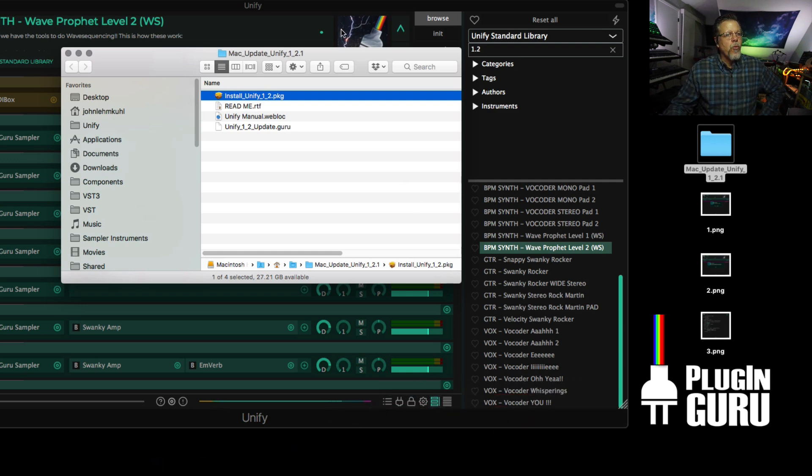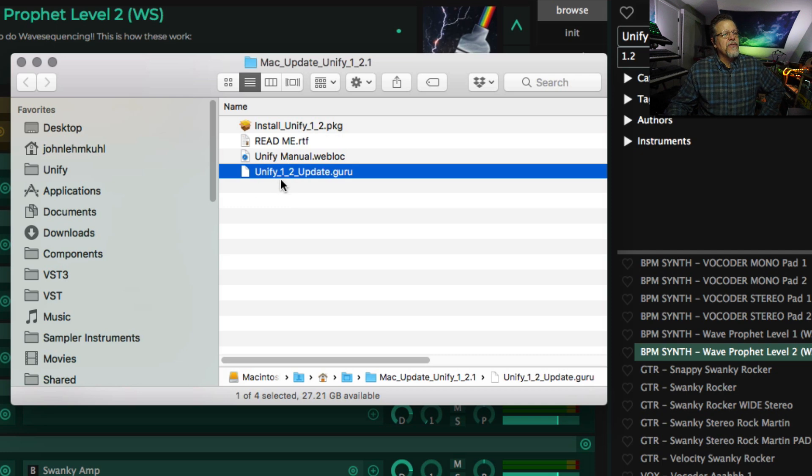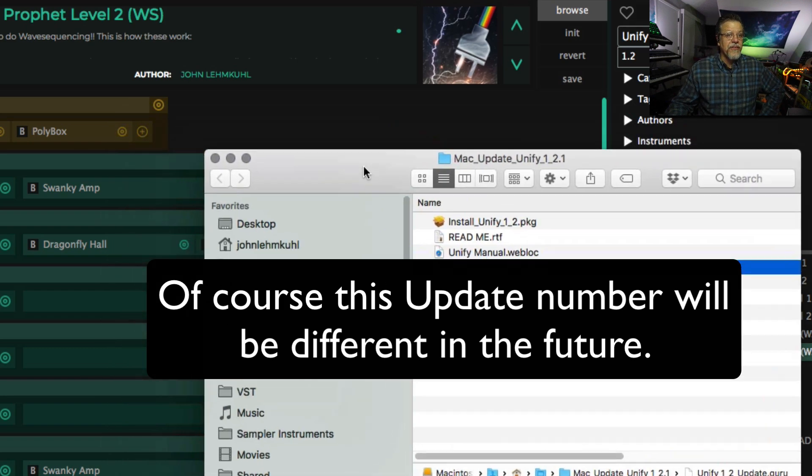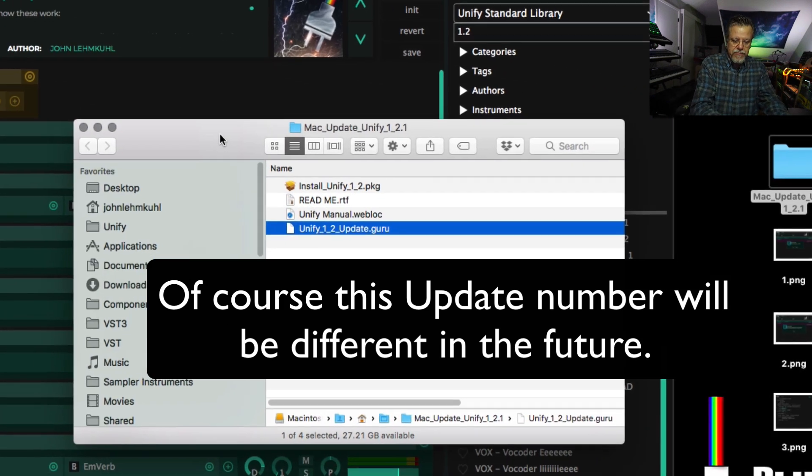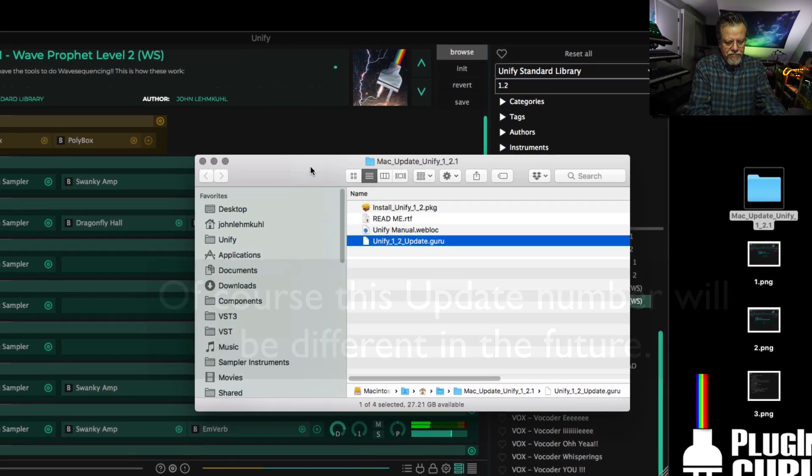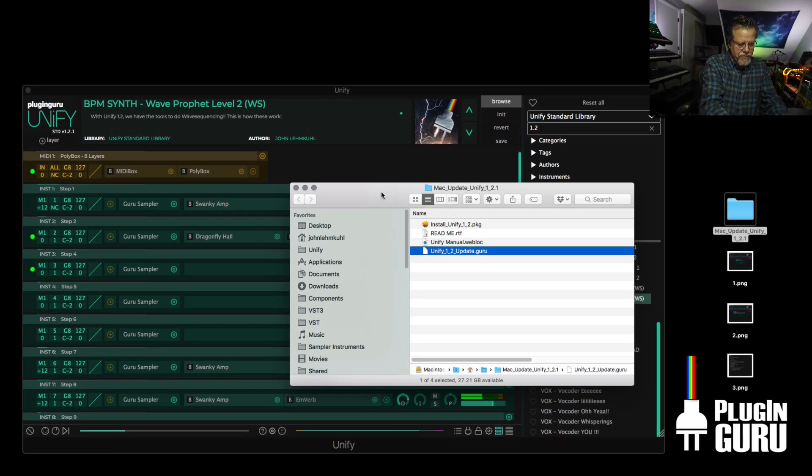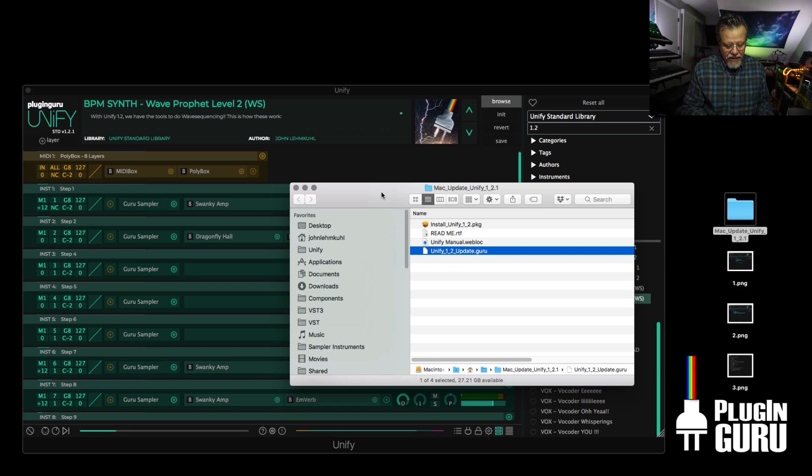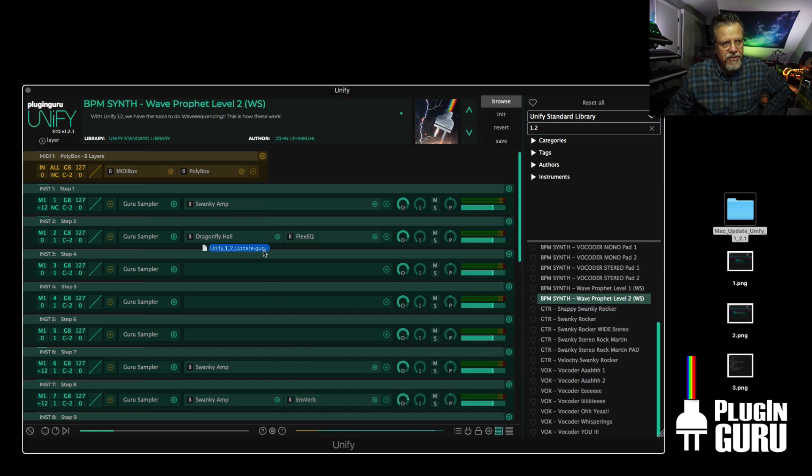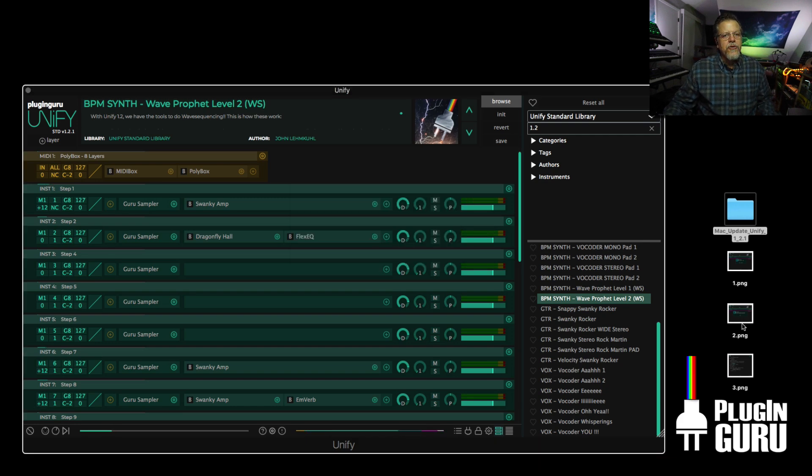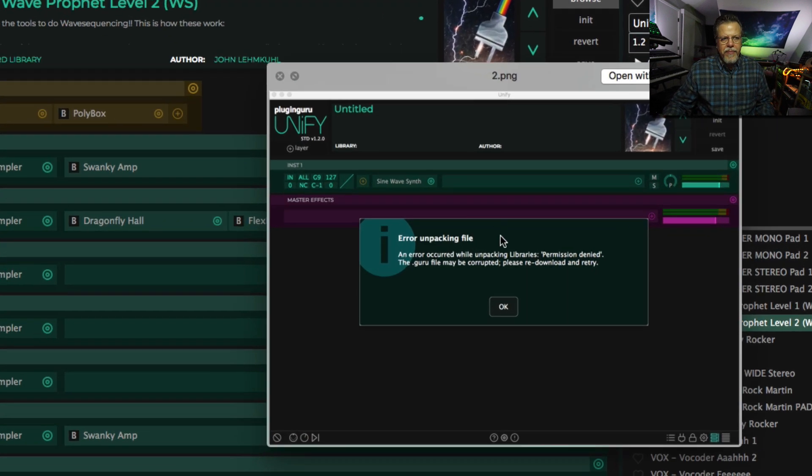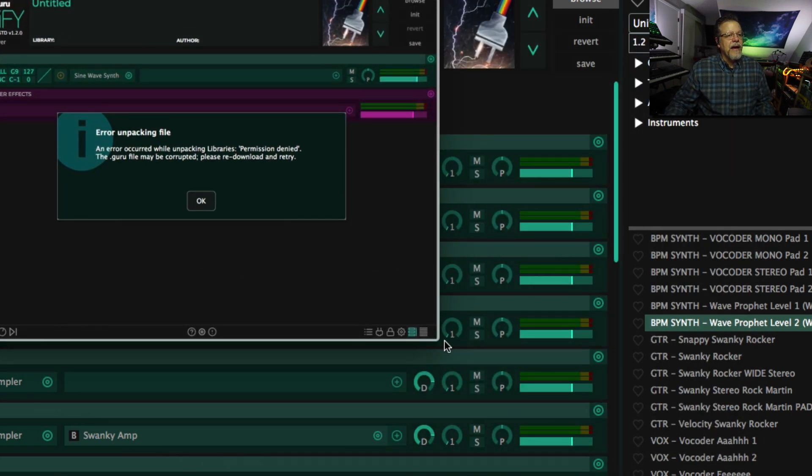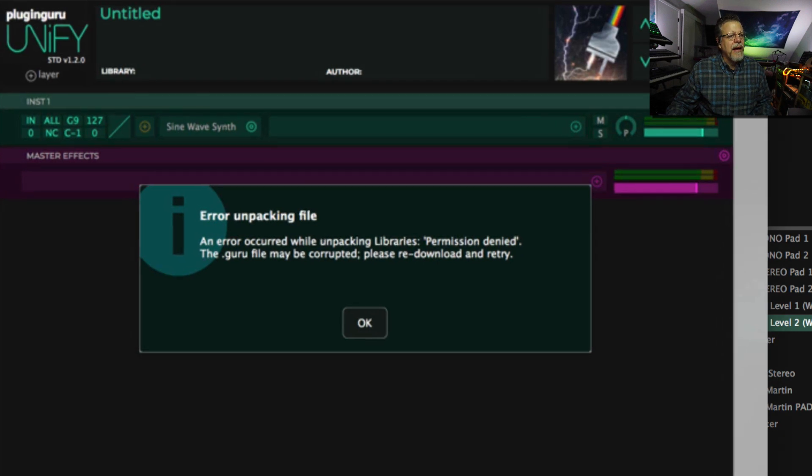And once you have that up and running inside of this folder, you'll see the UniFi 1.2 update.guru file. That's the updated patches and settings that you need to get this to work, which is wave sequencing. So drag this over UniFi. And what has happened to some of you is when you go here and say okay, you get an error message to pop up that says error unpacking file. And that makes it sad. Sorry about that.